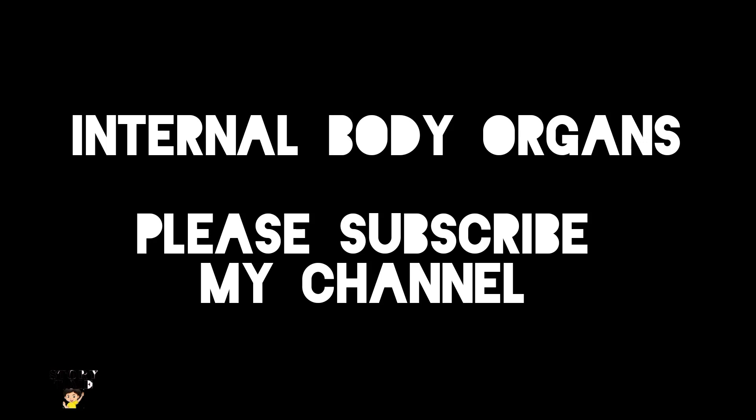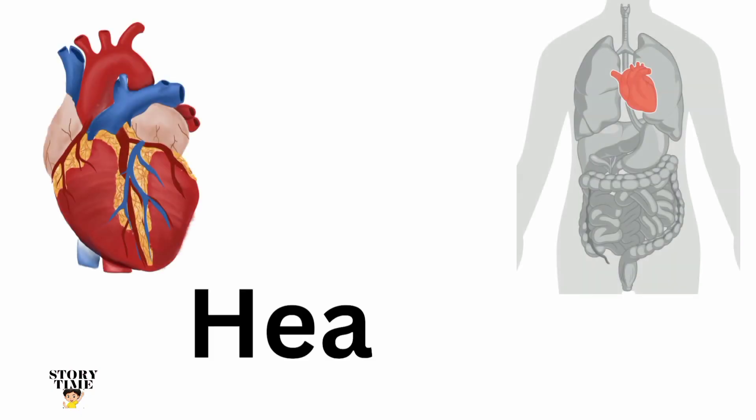Hello everyone, today we learn about internal body organs. Please subscribe to my channel.